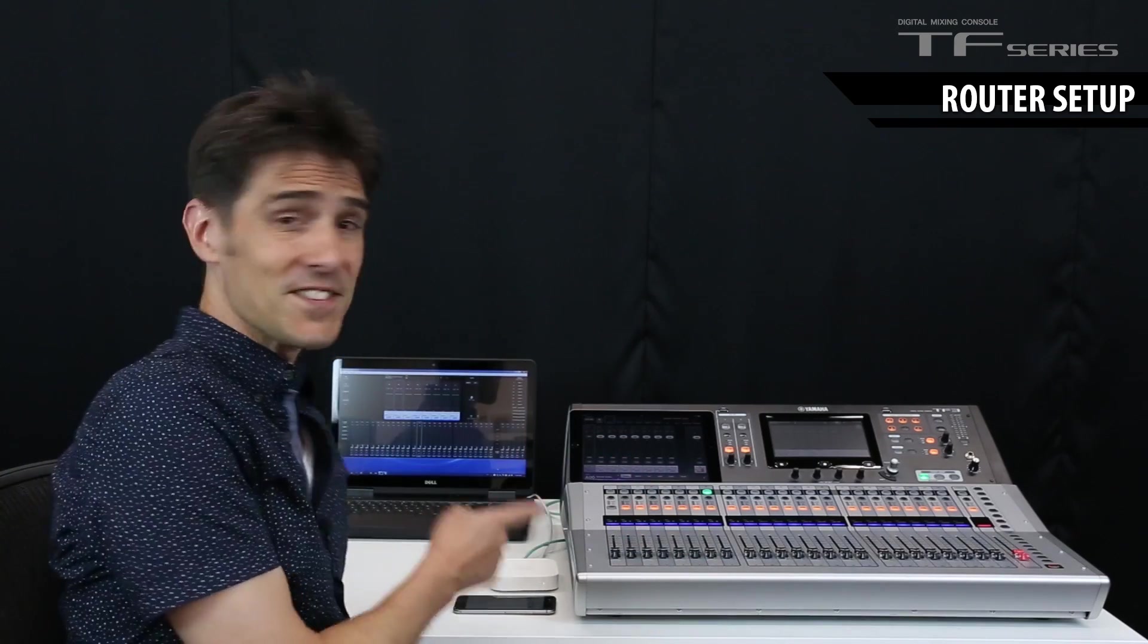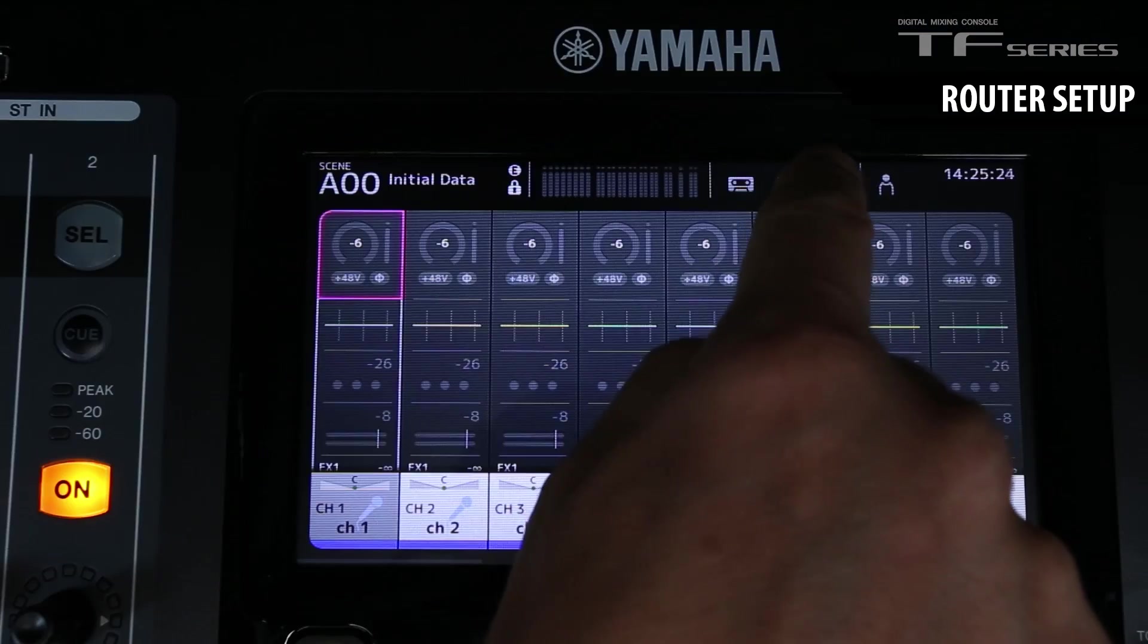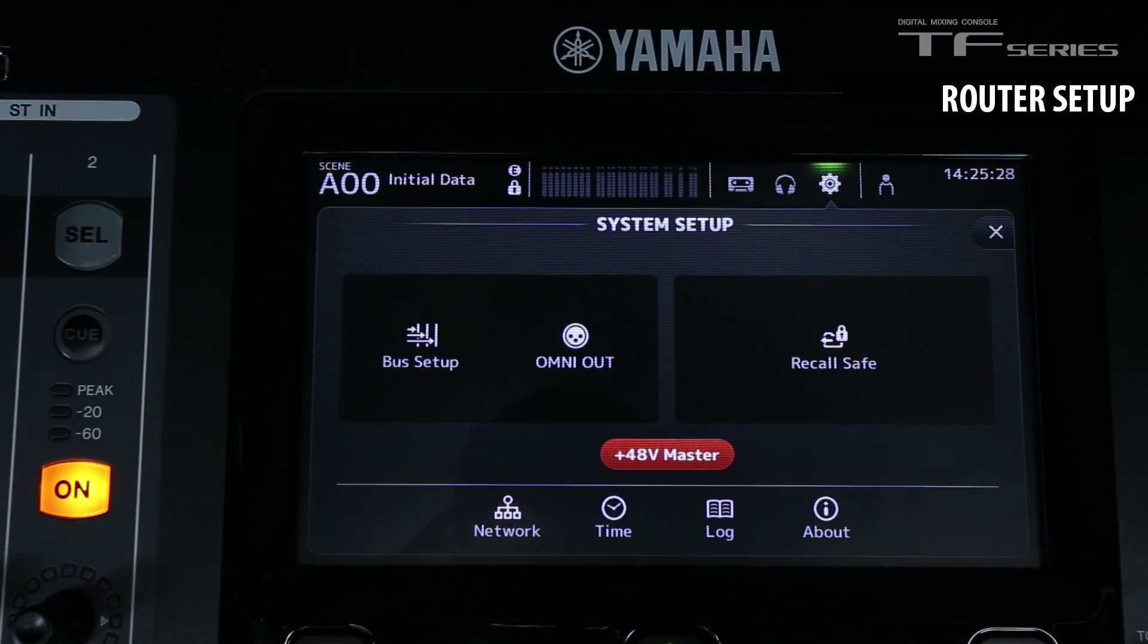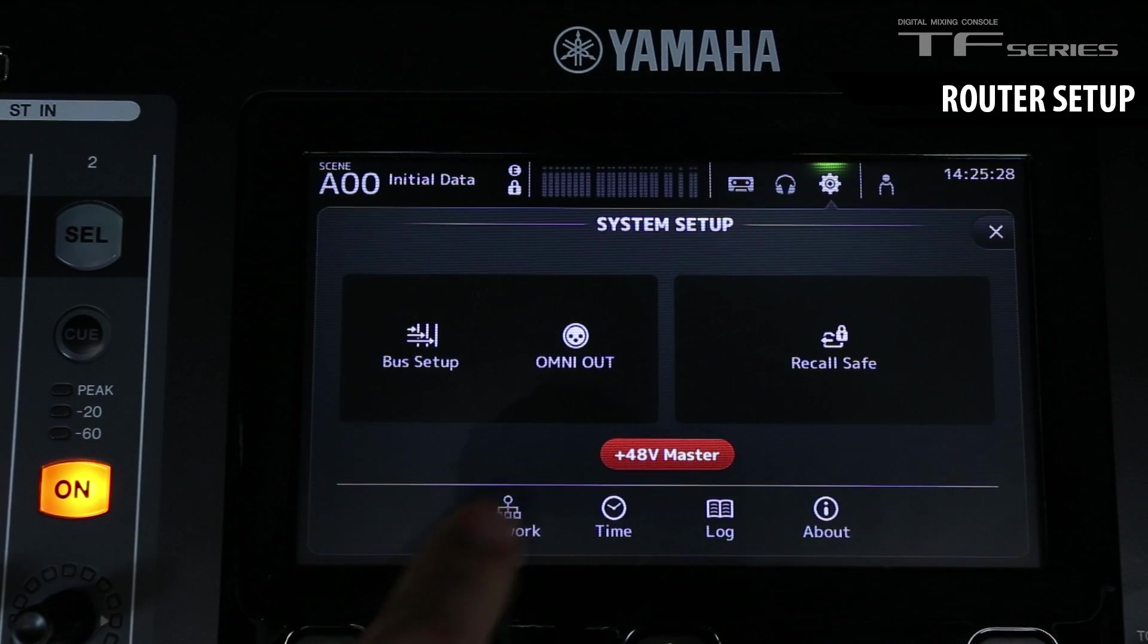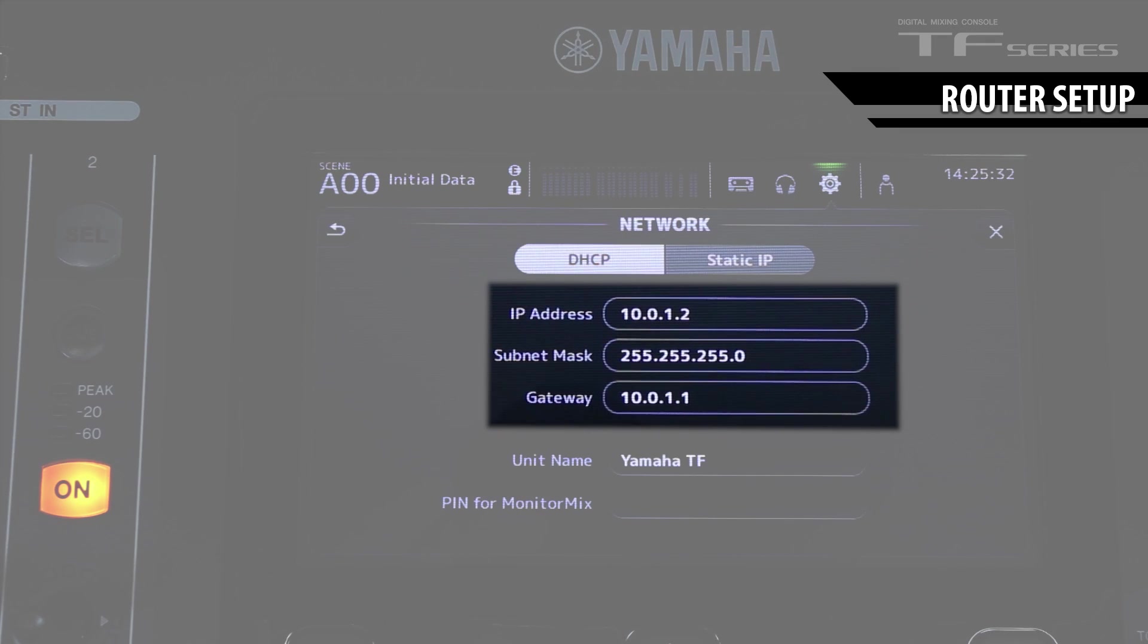Let's check that on the TF Mixer. Open the System Settings menu and then Network. Yeah, we can see at the top, the IP address is 10.0.1.2.